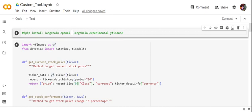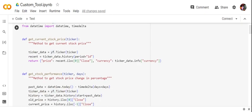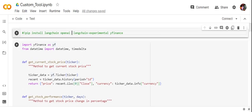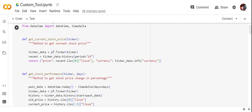For example, for Microsoft the ticker is MSFT. The first function we're creating using Yahoo Finance is to get the current stock price, and the second is to get the stock performance — which tells you how stock prices changed in terms of percentage, looking at historic data. These two functions will become custom tools that we'll use with the LLM agent.